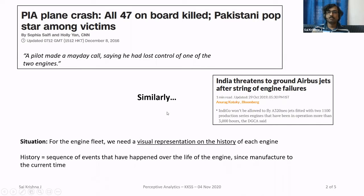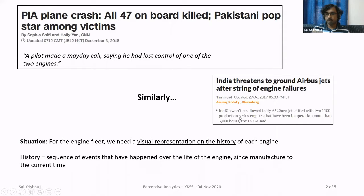Similarly last year, with IndiGo Airlines and their fleet of Airbus A320 NEO, several aircraft had engine failures but thankfully none of them crashed. After several such incidents, a notification was issued by the DGCA: India threatened to ground Airbus jets after a string of engine failures. IndiGo won't be allowed to fly A320 NEO jets fitted with two P1100 production series engines if they've been in operation for more than 3000 hours.